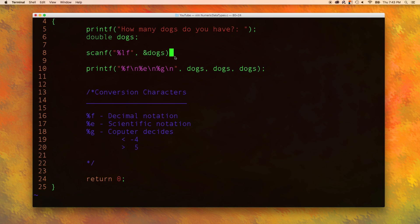One thing you gotta pay special attention to is that for scanf, you have to use the l when we have a double. For printf, you just use f by itself. You don't need the l. And the reason behind that is kind of confusing and gets into a lot of advanced details. But essentially, as I mentioned before, if we pass in a float to the printf function, it gets promoted to a double.